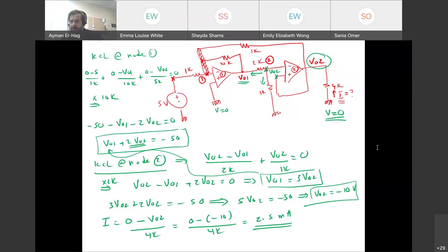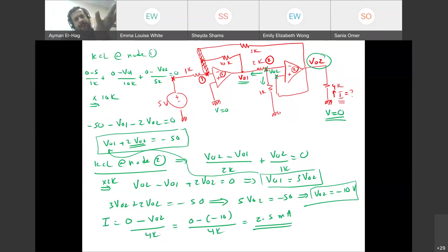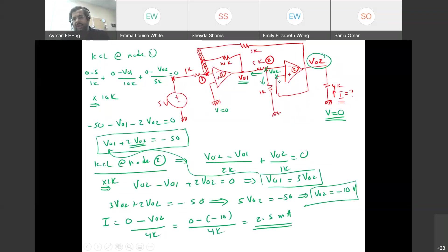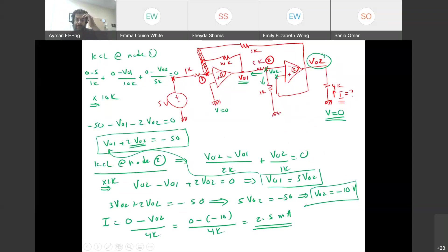A student asks why the node 2 voltage equals V_O2. The explanation: the V+ terminal of op-amp 2 is connected by a wire (short circuit) all the way back to V_O2. There is no resistor in between, so all those points form one node with the same voltage V_O2. V+ = V− means the V− terminal also equals V_O2.